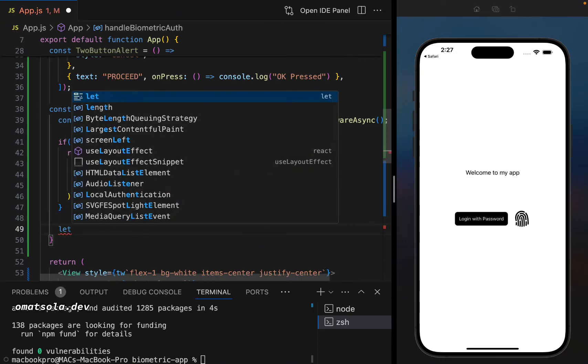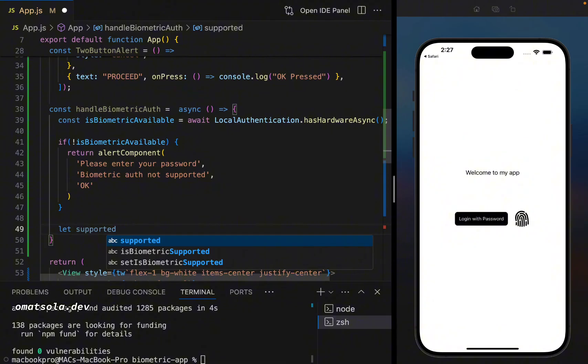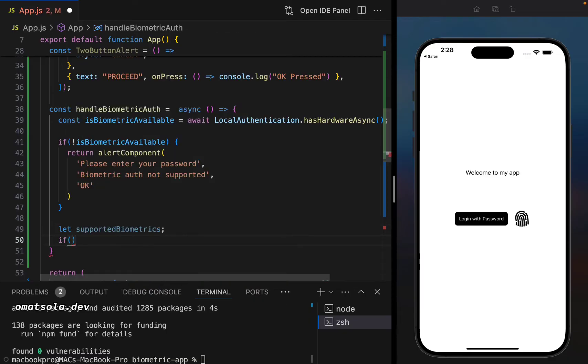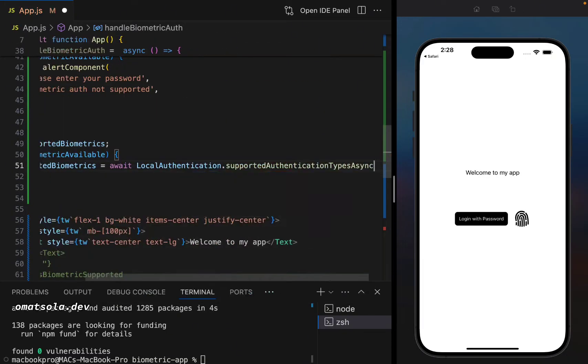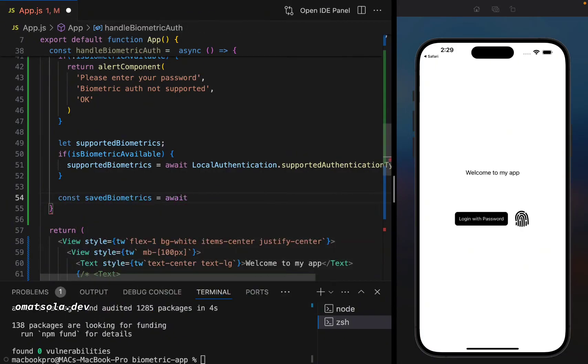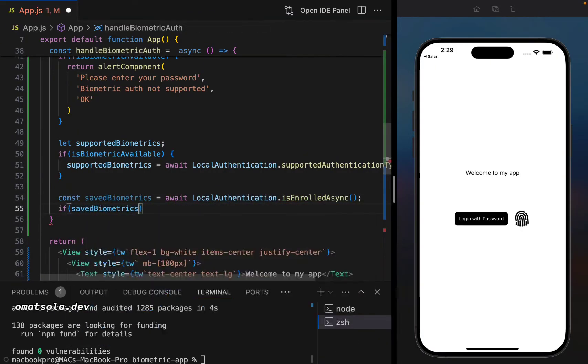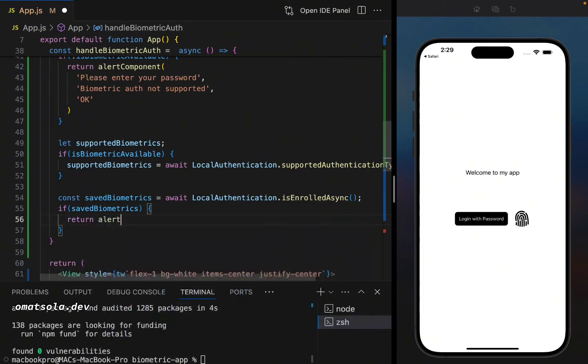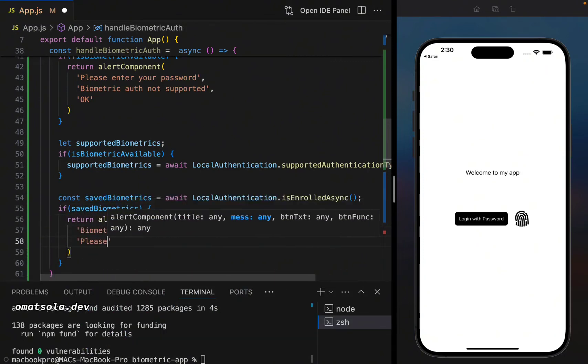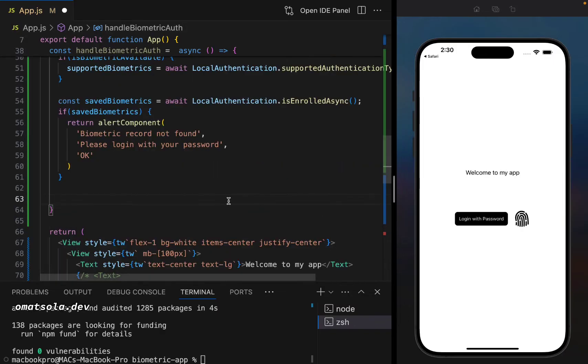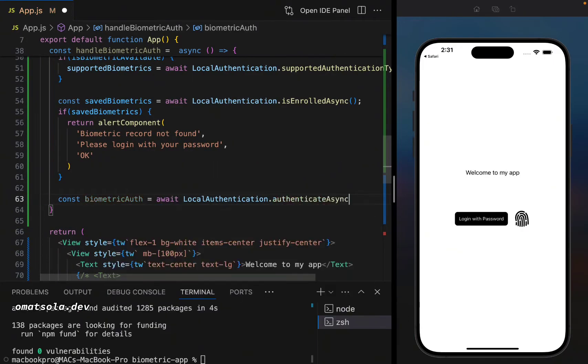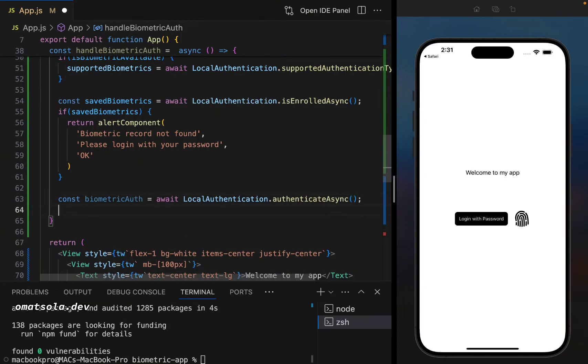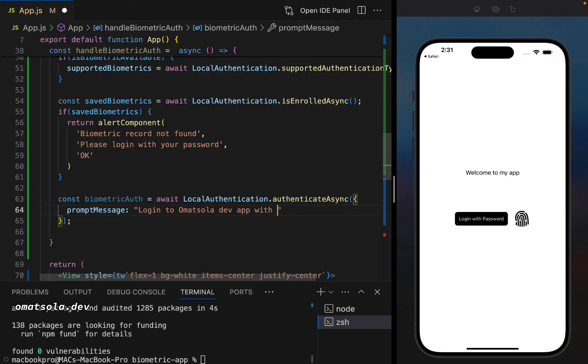So I added this code by myself to check what other supported authentication systems are available on the user's device. Now, if we have biometric available on the user's device, then we also need to check if biometric are saved locally on the user's device. And now that we've done those checks, if biometric is available and we have saved biometric on the user's device locally, then we have to authenticate our users using biometric authentication.